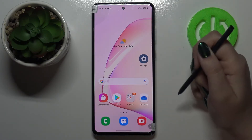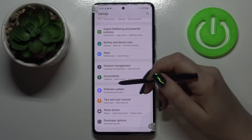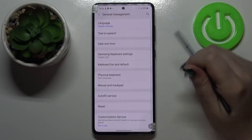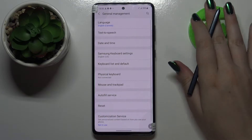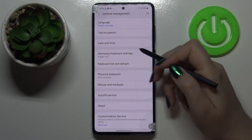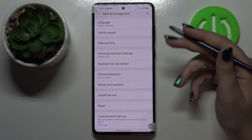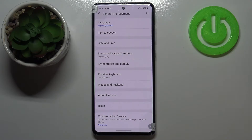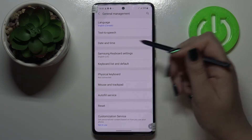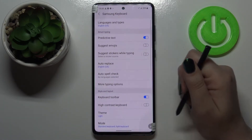First of all let's enter the settings, tap on it and here we have to scroll down to the very bottom and tap on General Management. Here let's tap on the Samsung keyboard settings, obviously because I'm using this keyboard. If you use Gboard then Gboard should appear right here.